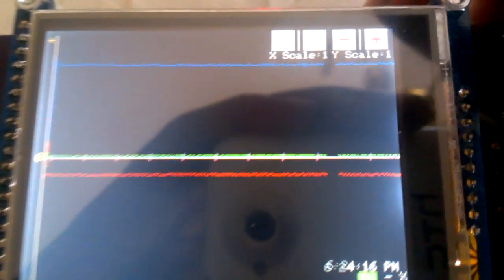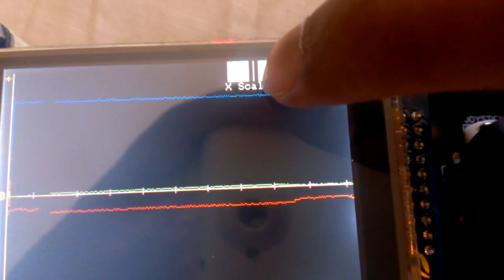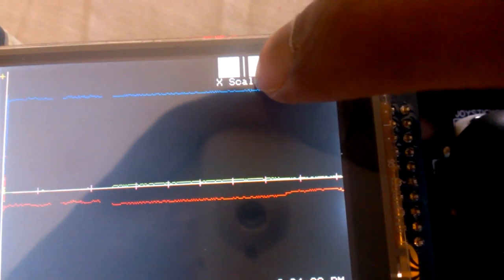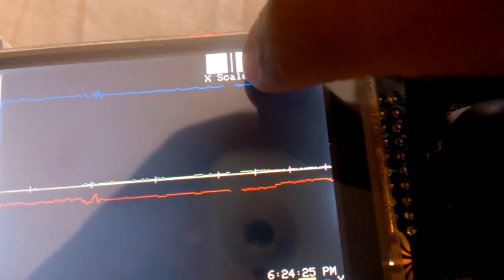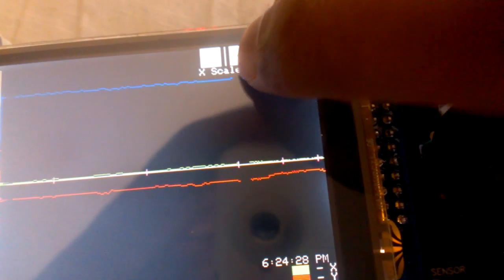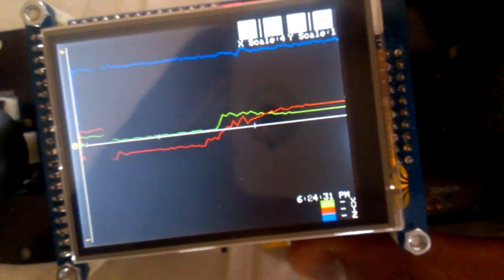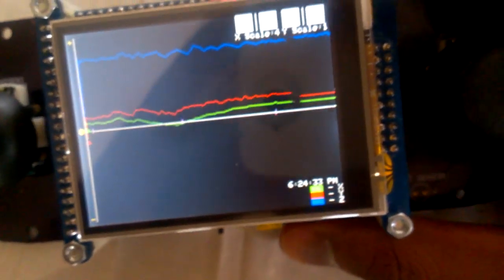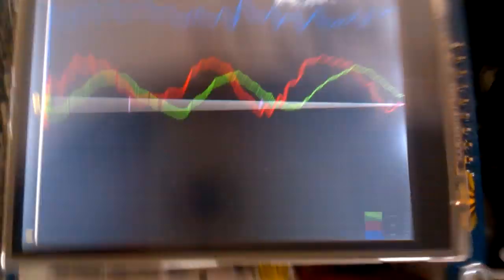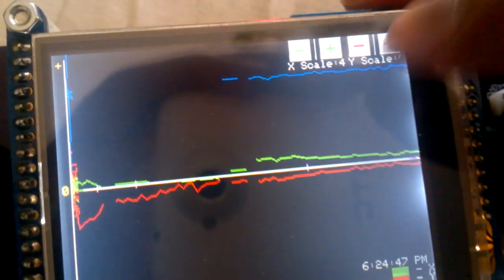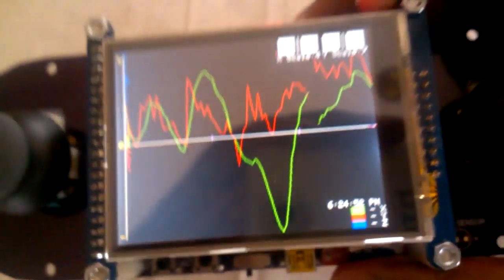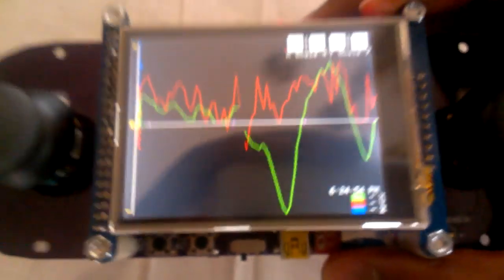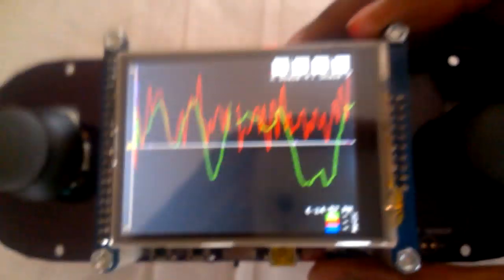So if we increase X scale, let's say to, it's kind of hard to press through the camera, to four, you see that the graph moves along the screen much faster, so you have more resolution that way. It's kind of, I guess you could say it's zoomed in. And then if you increase Y scale up to seven, you see that it's much more pronounced and even small movements show up much nicer.